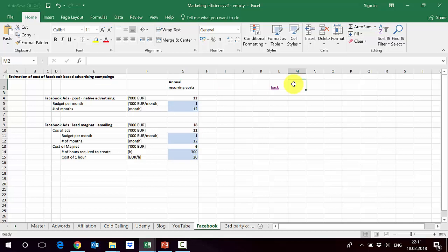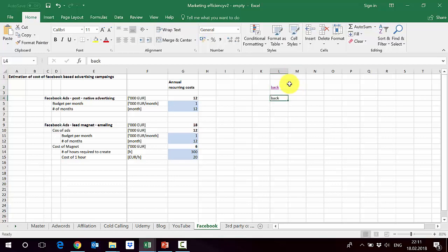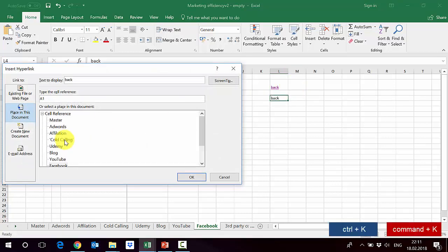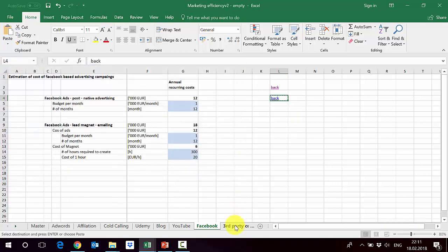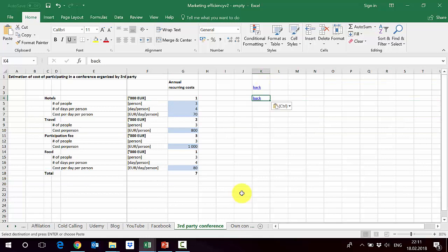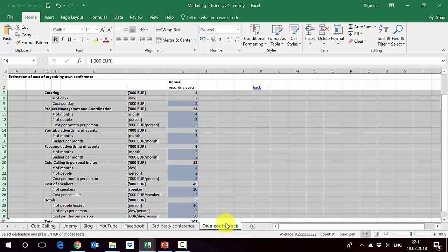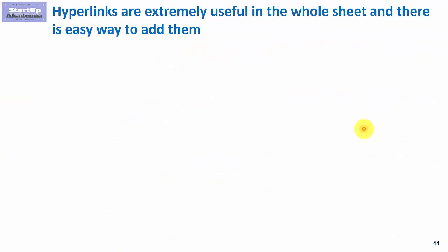I would recommend also in every sheet putting this back button. This is done in the same way. I have written the word back, and then I have used Ctrl K to put the link here to the master. Once you are done with this, you just copy it everywhere in the sheets in the file. In this way, you can get around from the master to specific sheets.